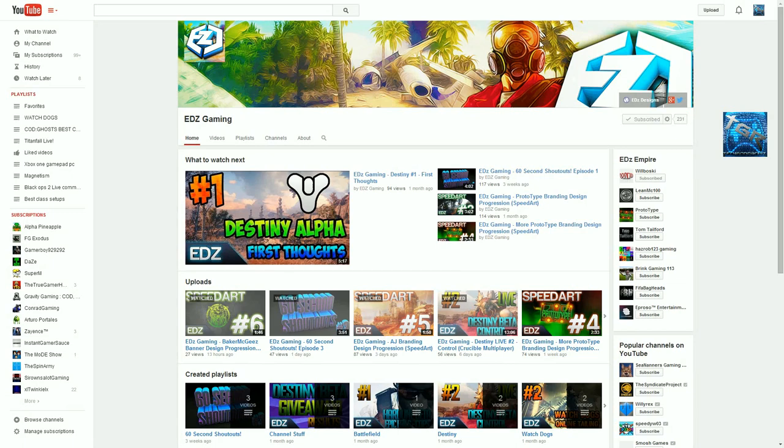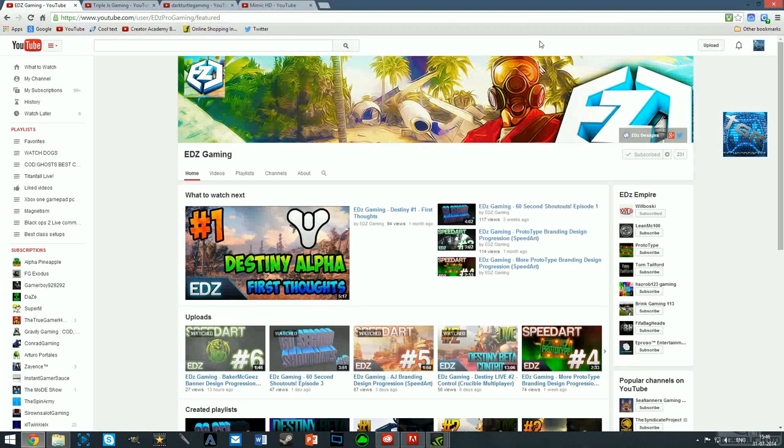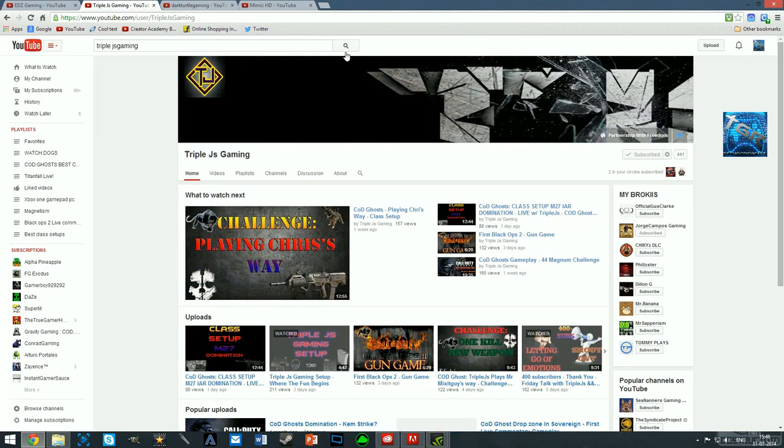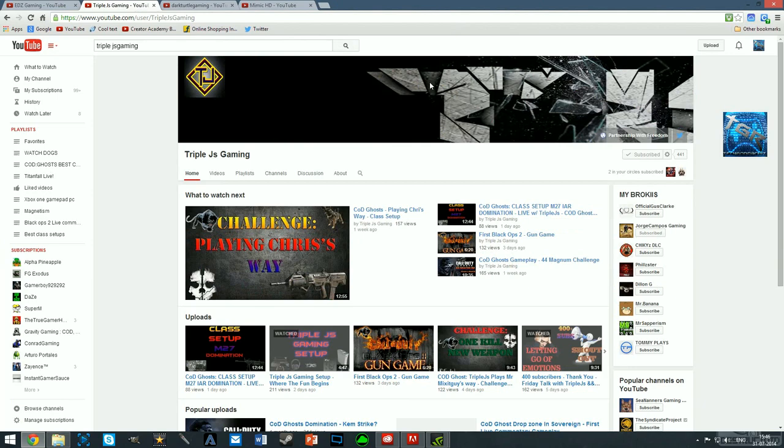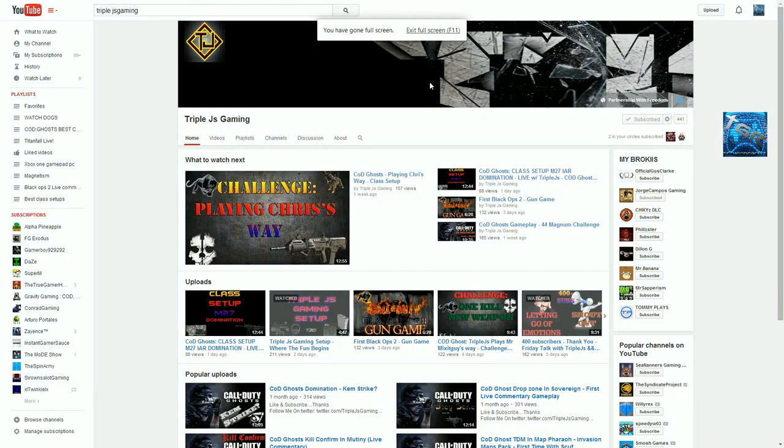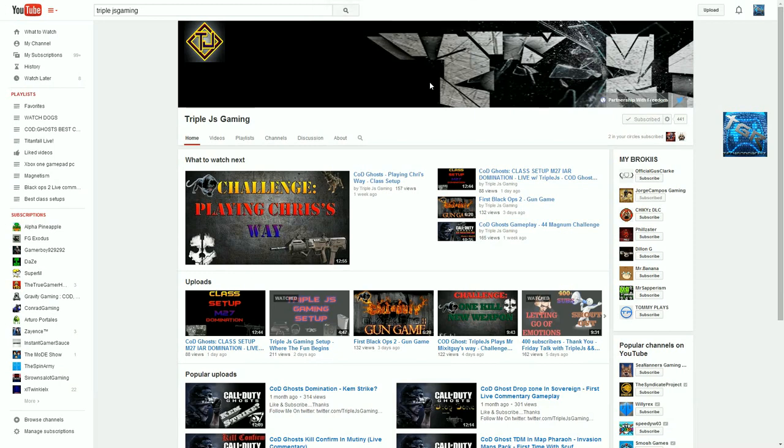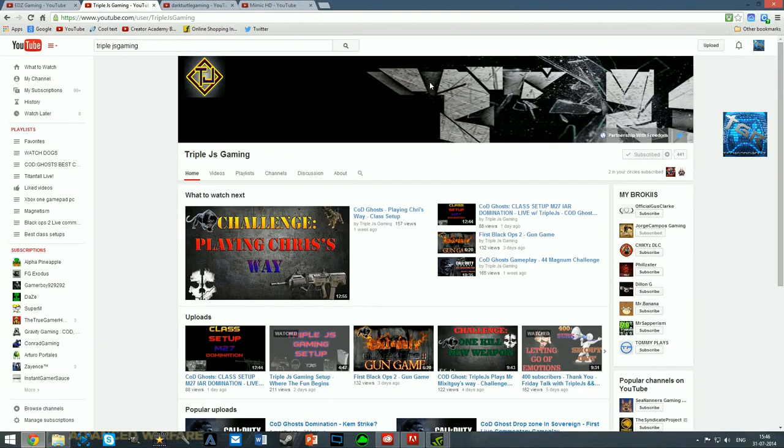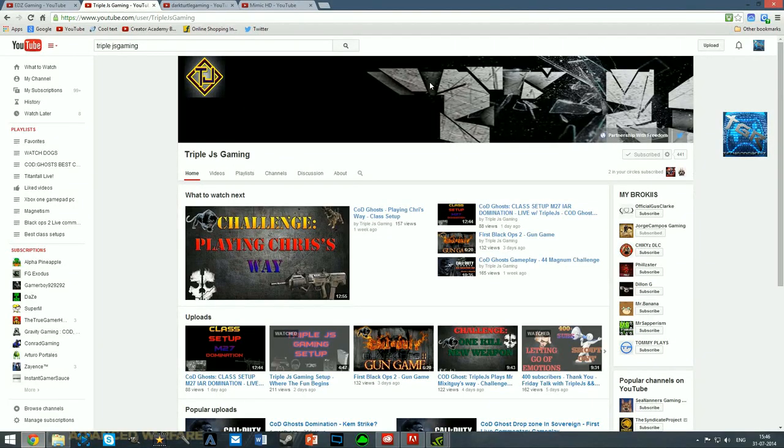That's about it guys for the first channel. Let's move on to the second channel and guys go subscribe to Edge Gaming, pretty amazing channel, really really enjoy his videos and I promise you won't be disappointed. Let's move on to our next channel Triple Z JS Gaming. Now this guy has been subscribed to me for quite a while, commenting on every single one of my videos, really appreciate that Triple. He's been an amazing subscriber and he too has an amazing channel.